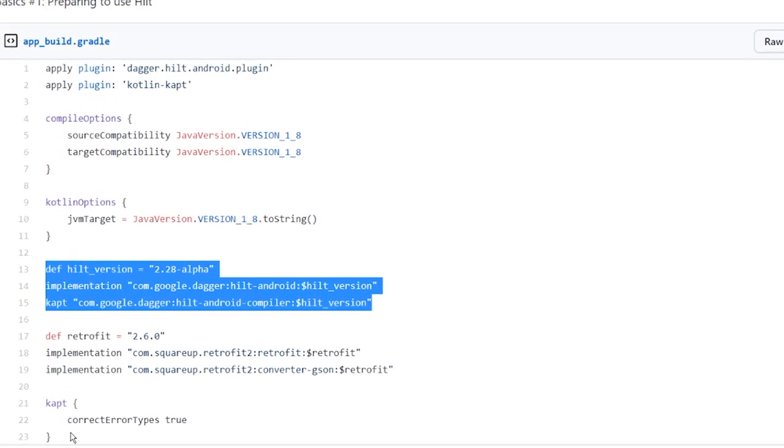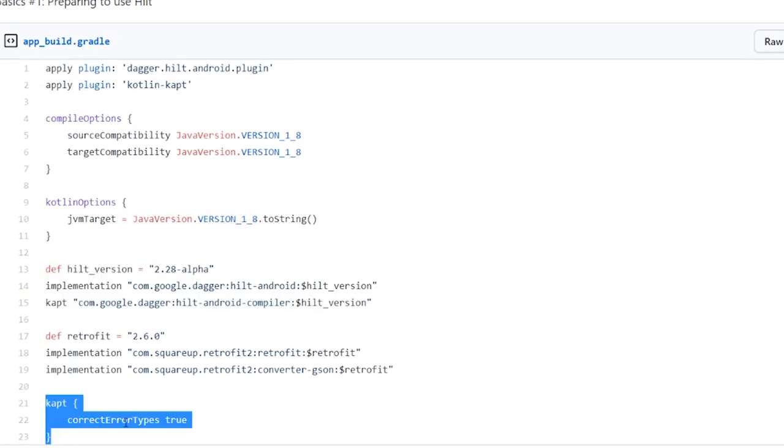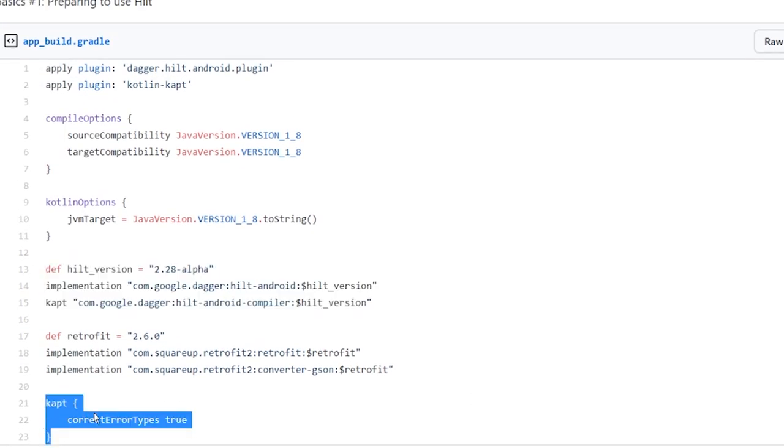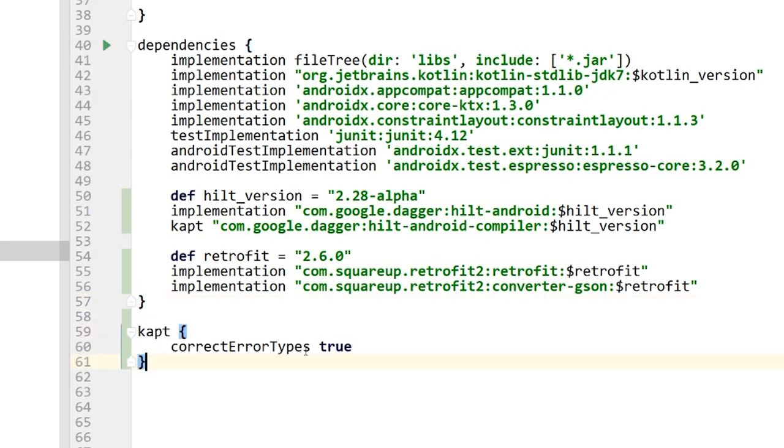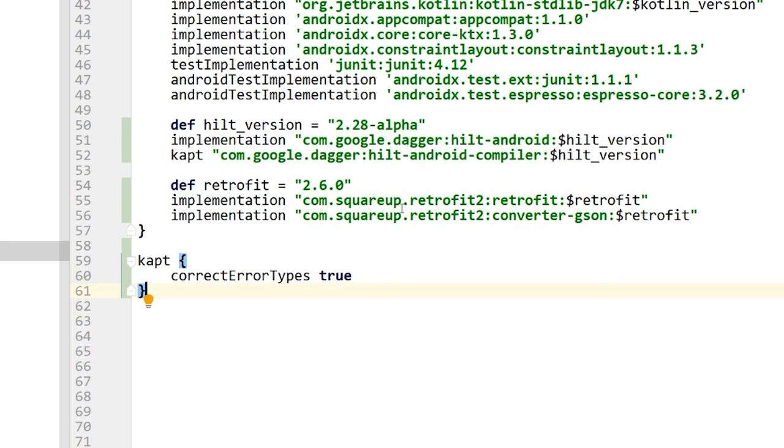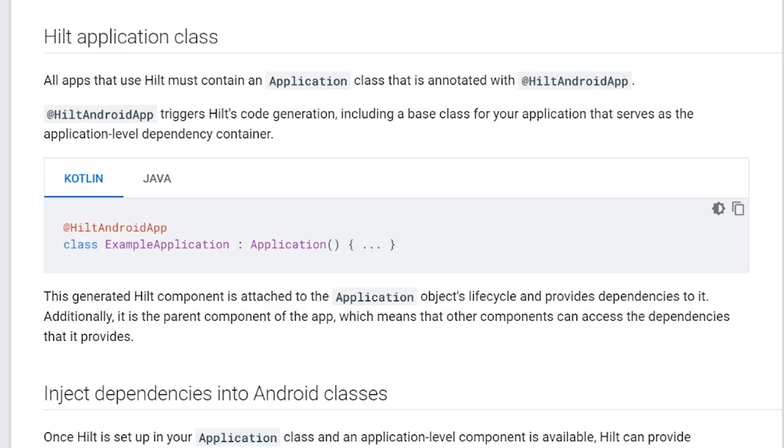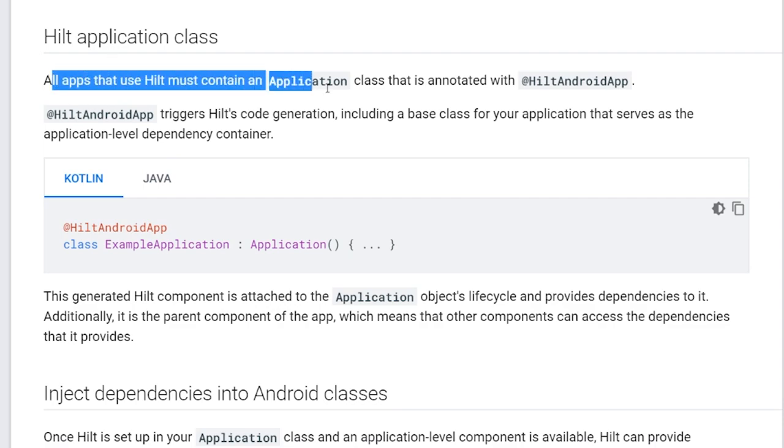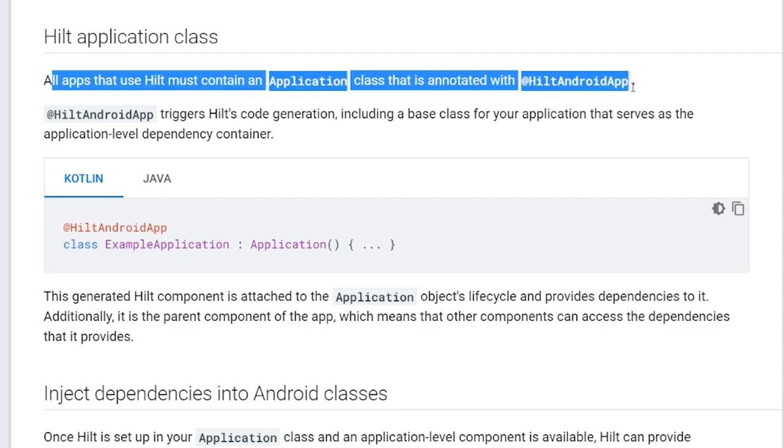And then the last thing here is I have this correct error types. I can't remember what this is for. This is something to do with Hilt. I can't remember. It's going to come to me at some point when I'm explaining this later to you, but I'm just going to add it for now and let's hit sync. And that is it for our dependencies. So next to get started using Hilt, I'm just following along the documentation here. It says all apps that use Hilt must contain an application class that is annotated with Hilt Android app.